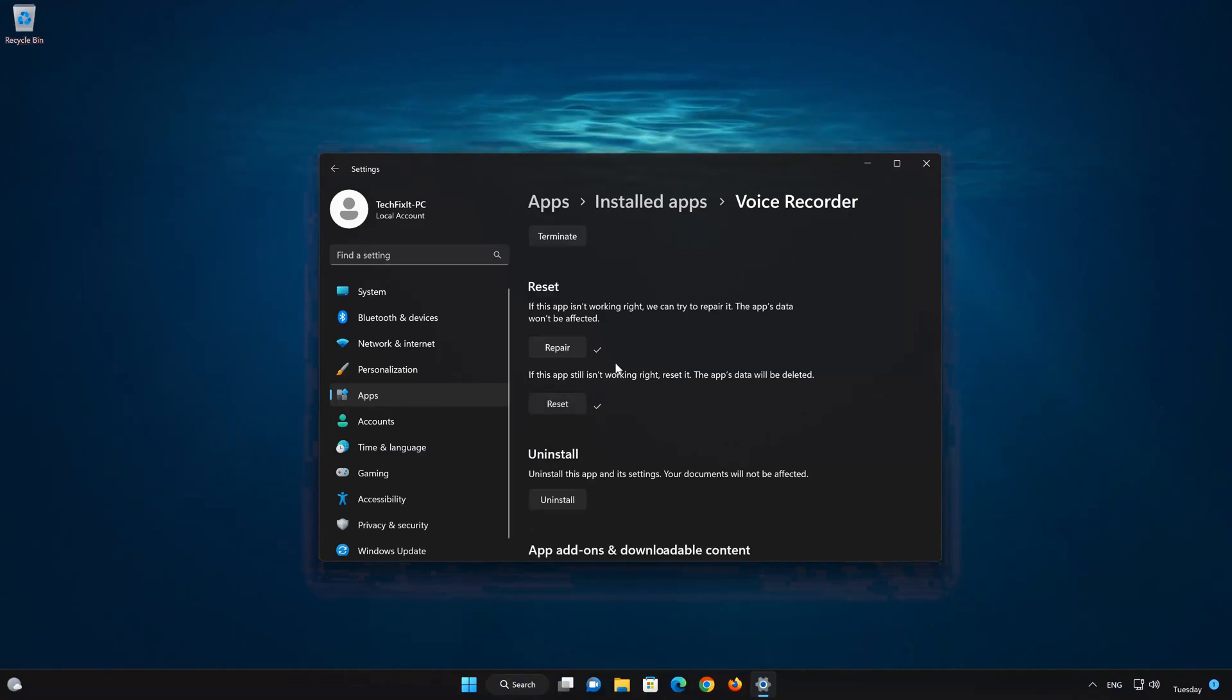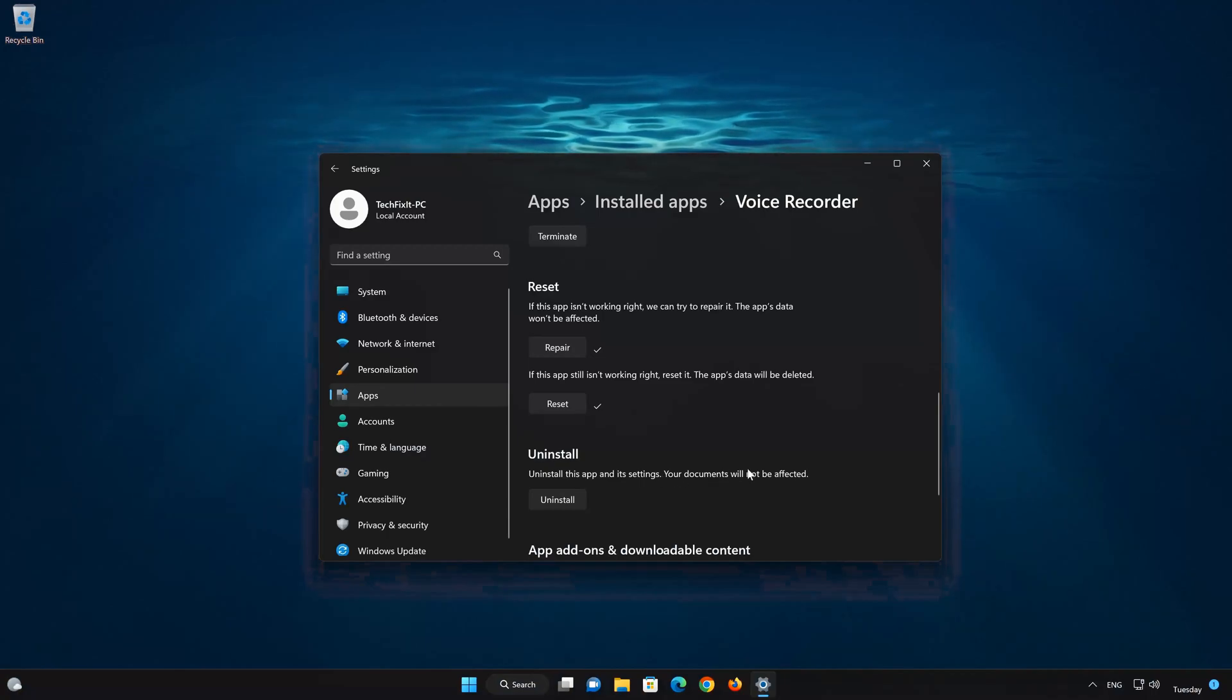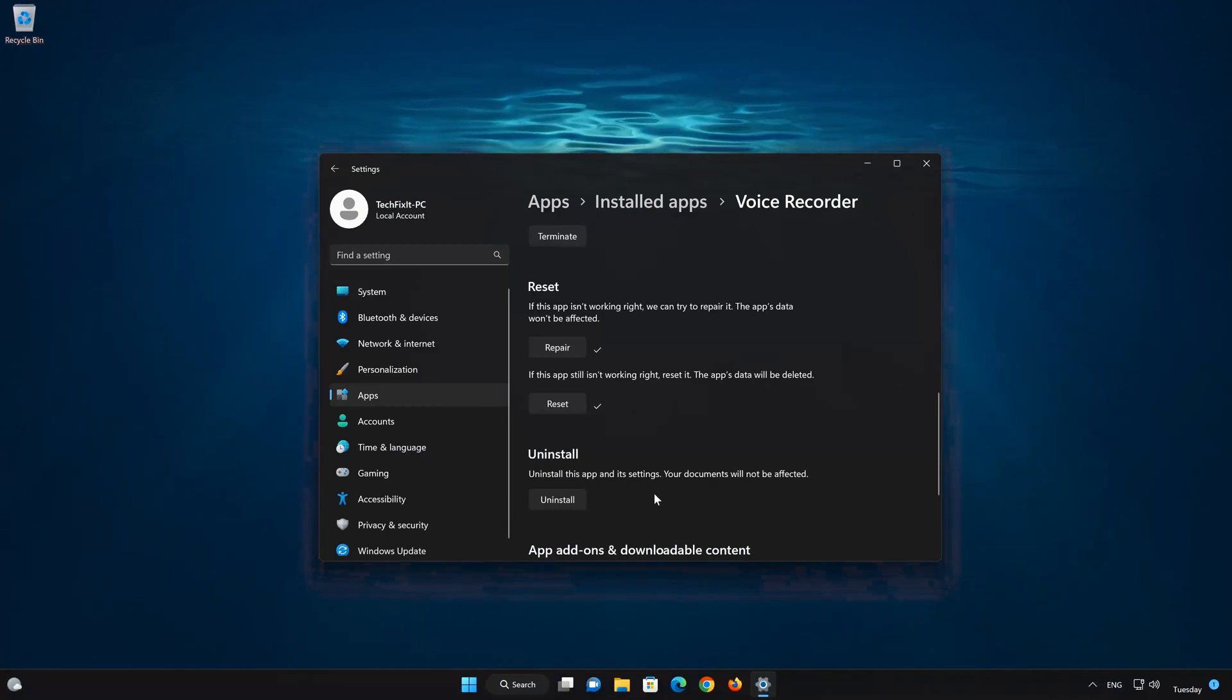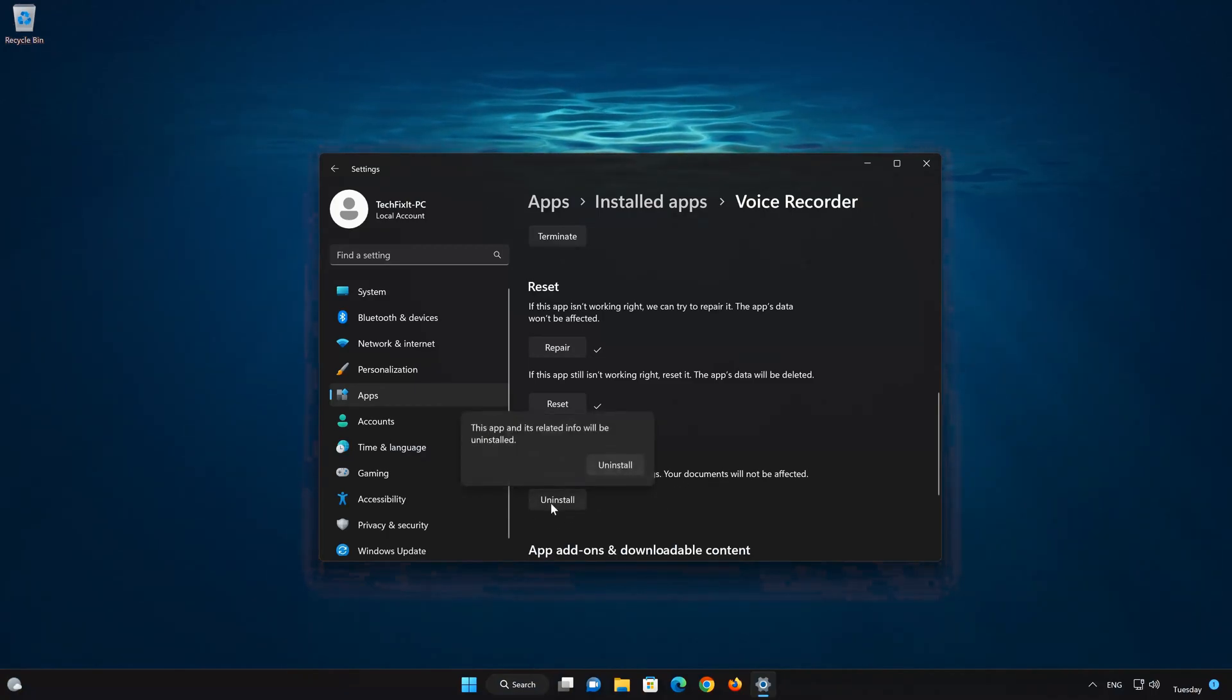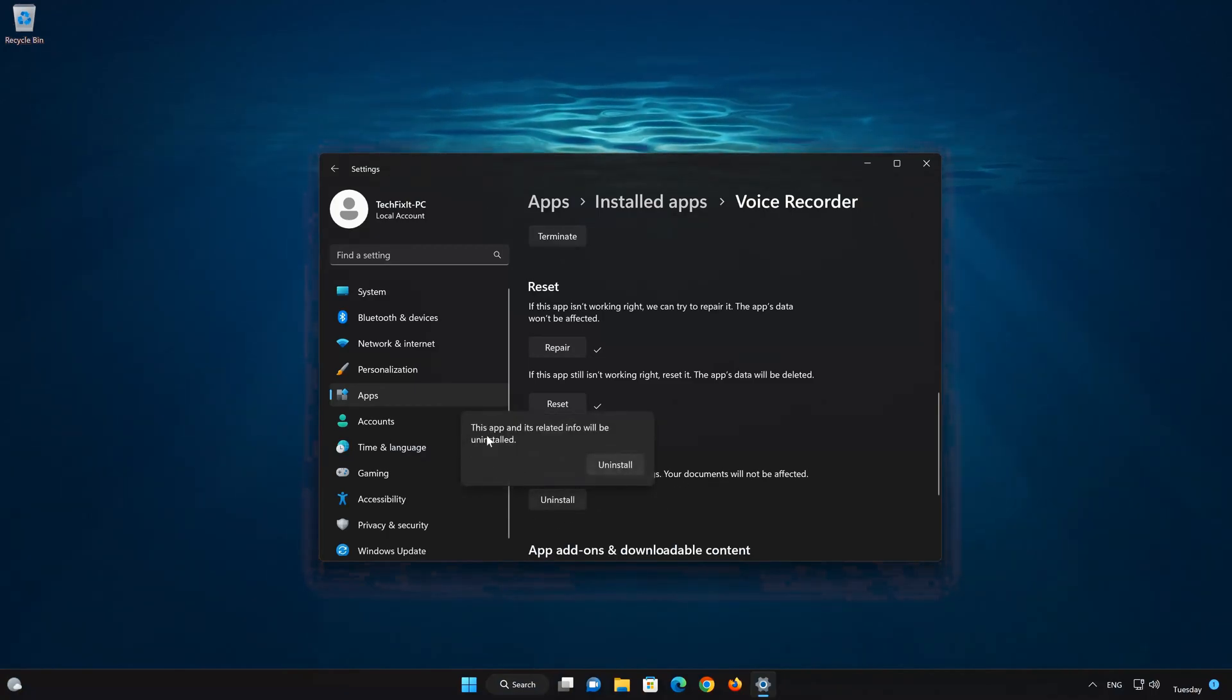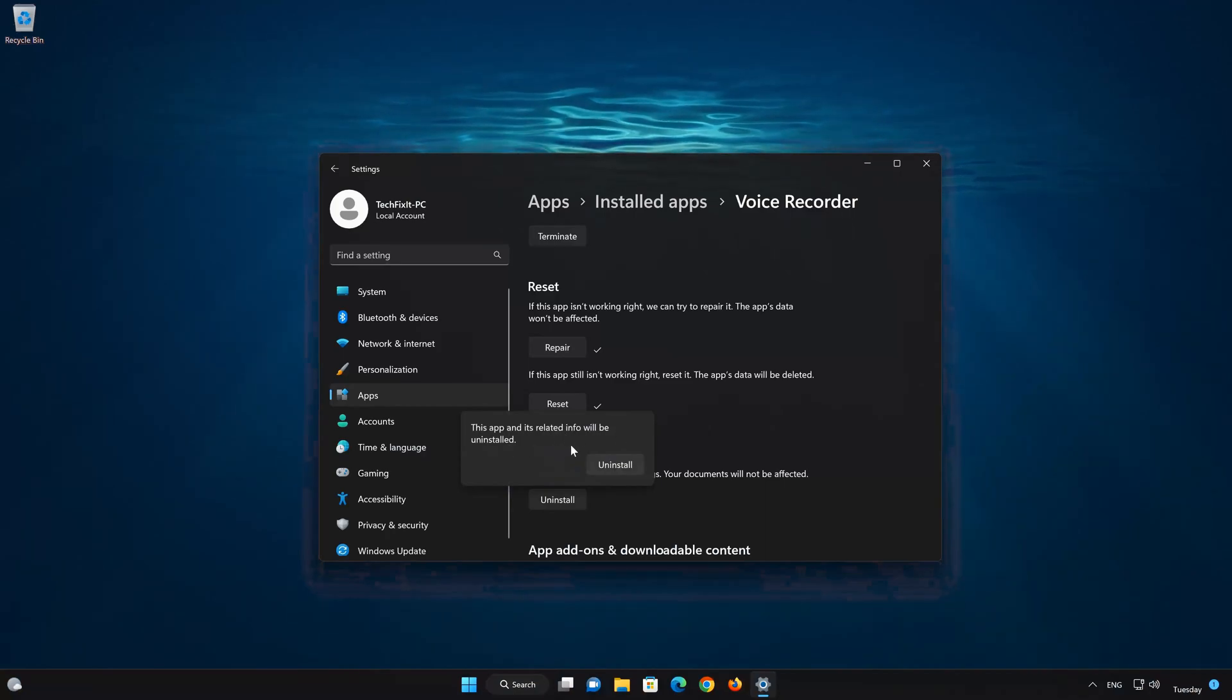If Sound Recorder app is still not working, you could try to reinstall it. This will uninstall Sound Recorder and its settings. Your documents will not be affected.